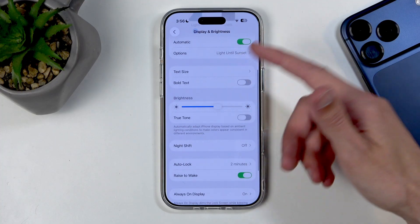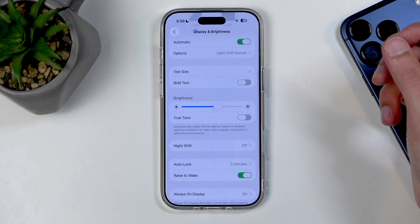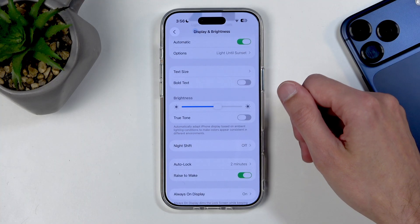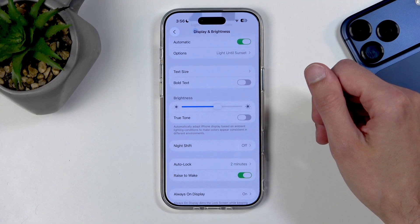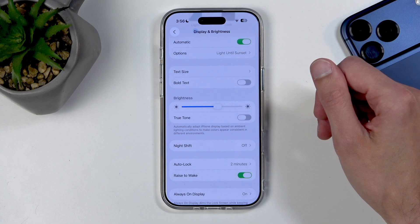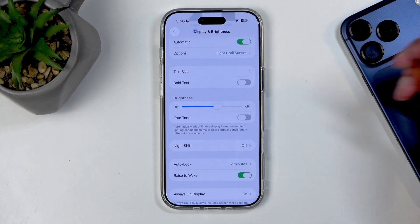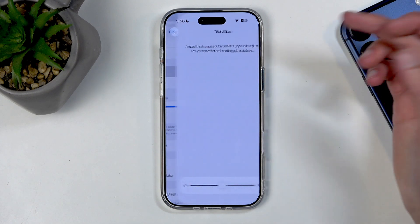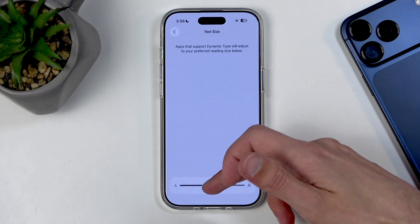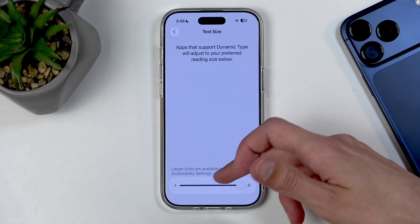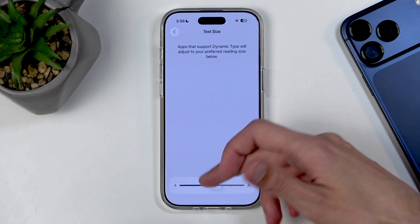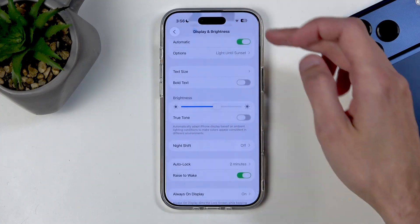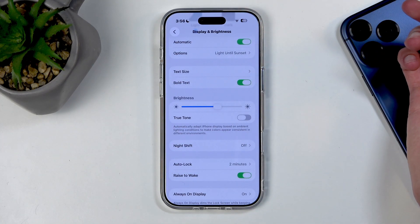Scrolling down, I'm going to quickly touch on Text Size and Bold Text. These might be interesting options for people who are a little bit visually impaired — they give you an easier time seeing the display with bigger and bolder text.